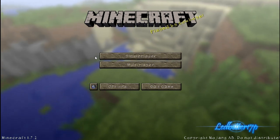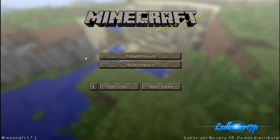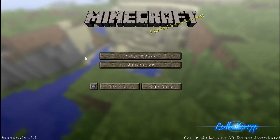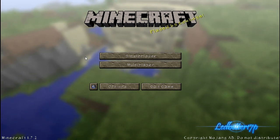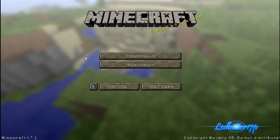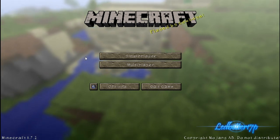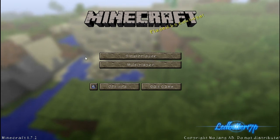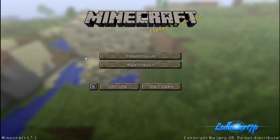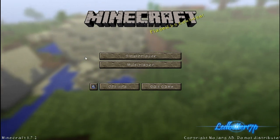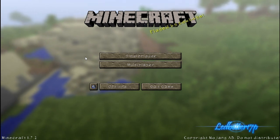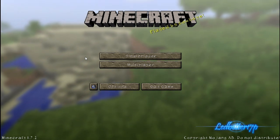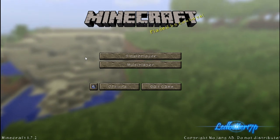Then just go ahead and go into multiplayer or single player and play your game. That is basically how you put a texture pack into Minecraft. Hopefully that helps you guys out — I know it took me a little bit to figure it out at first. I actually had a friend help me with it because I'm still pretty new to Minecraft myself, still learning the game and how to build things.